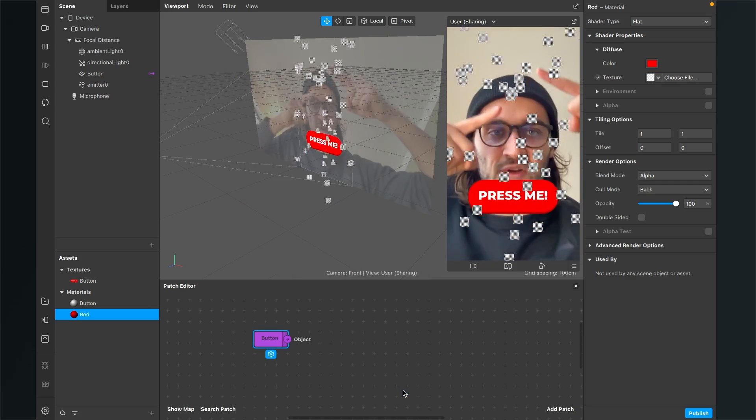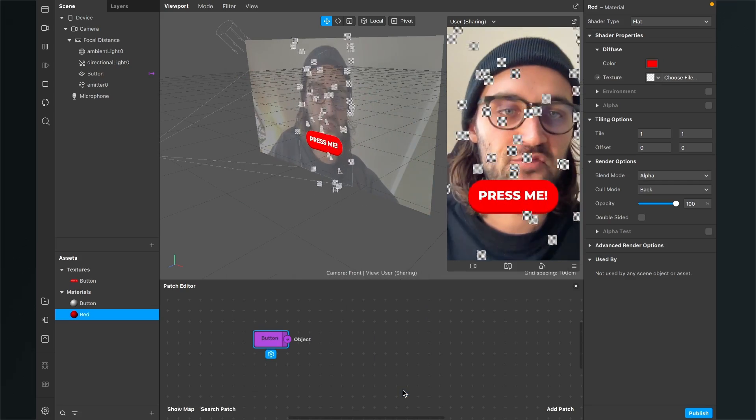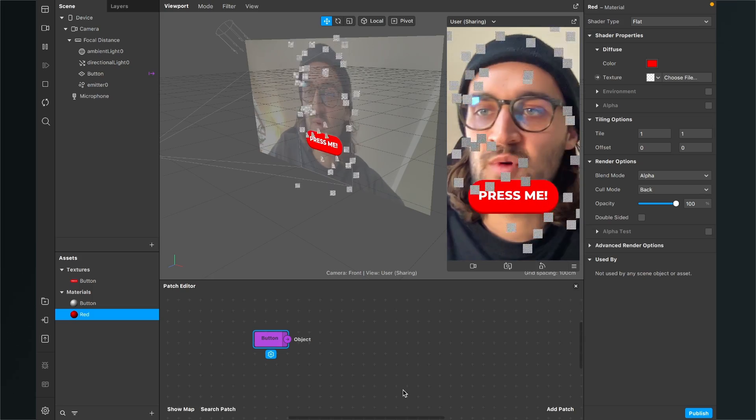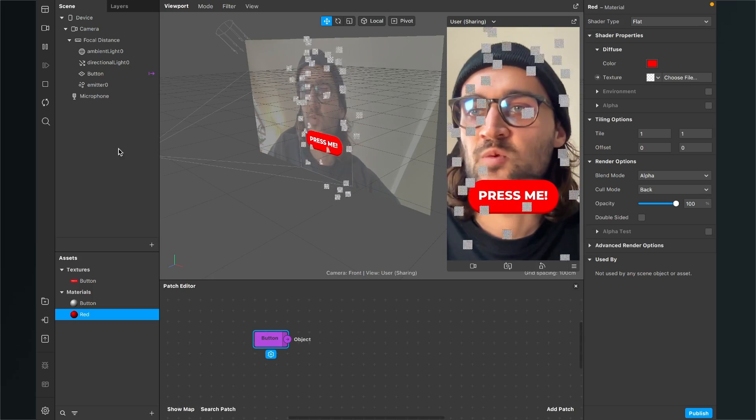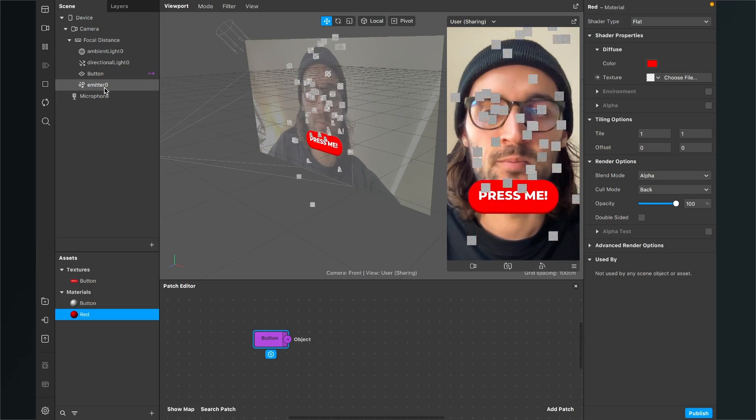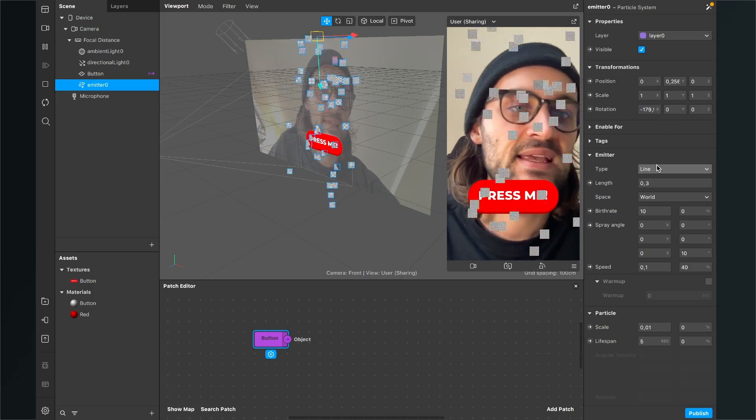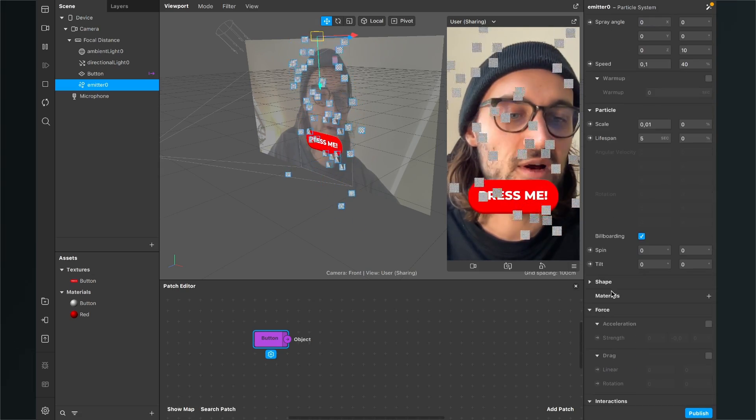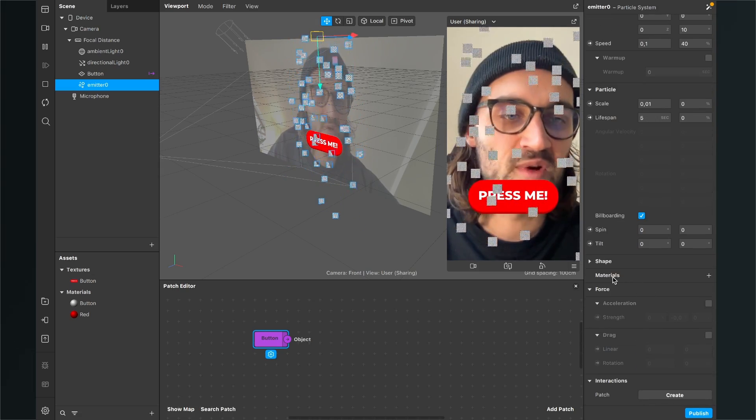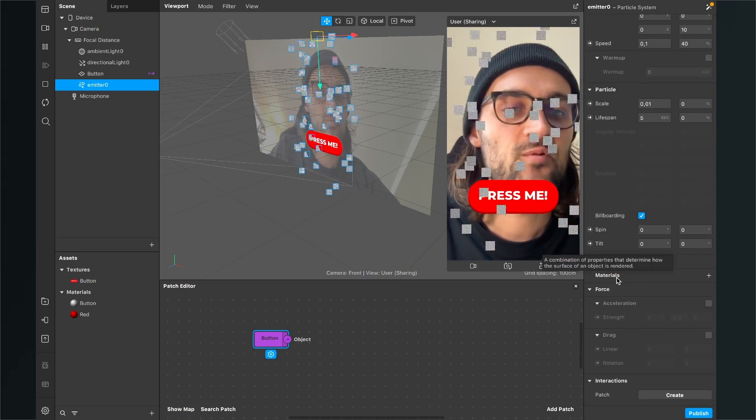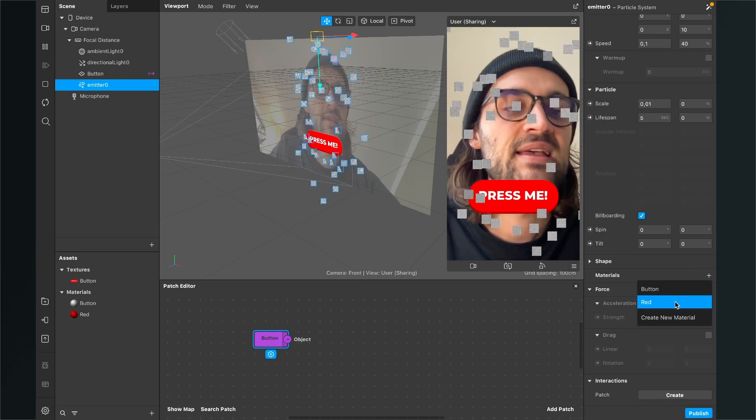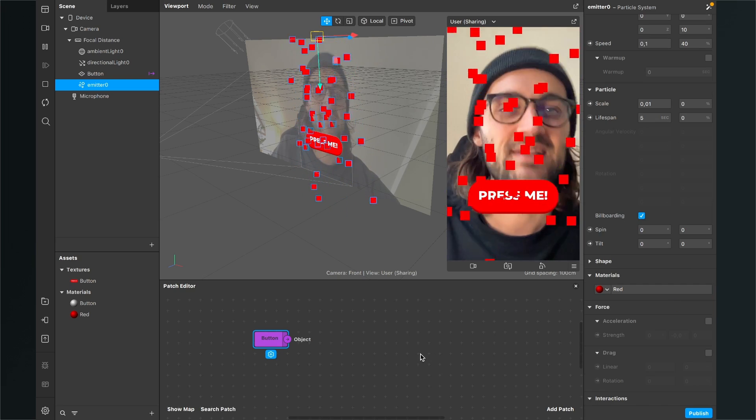So now they are still gray because we have to apply the material to them. So we go to our scene click on the emitter go to the right hand side and then scroll all the way down to our material step. Here we just click on the plus and select the red material.